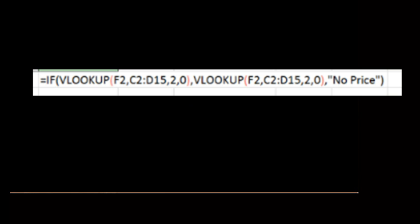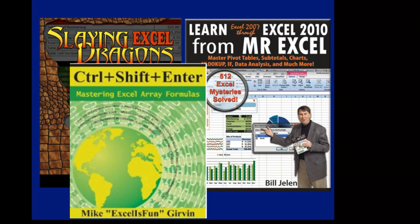Alright, well, I want to thank everyone for stopping by. Stop back next week for another Dueling Excel podcast from MrExcel and Excel is Fun.